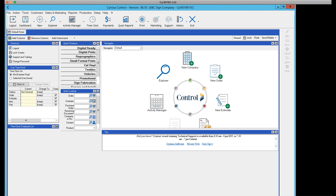To summarize: passwords need eight characters, one capital, and at least one numeric character. If you're brand new, a supervisor or someone with administrative rights will create your record in Control, assign a user ID, and give you a temporary password. The system will require you to change that password the first time you log in.